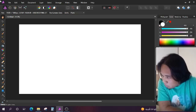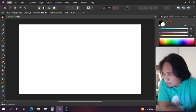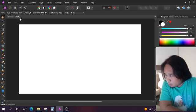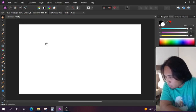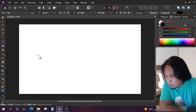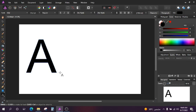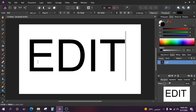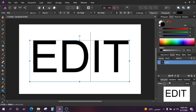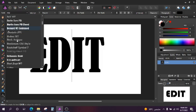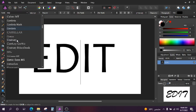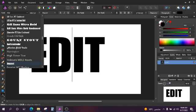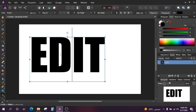So this is the Affinity Photo that I'm using for editing. What I'll do is add a text. Let's say, edit. And then, we'll select a font. We'll use a bold font. Usually, this is what I use, or what most people use.